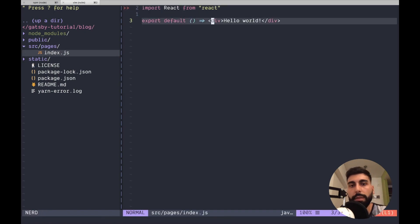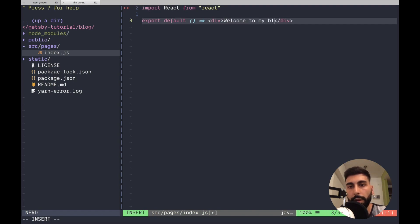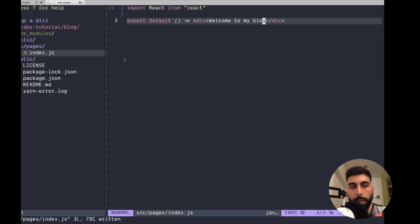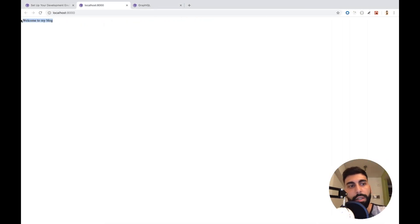Let's see if this is already working. Welcome to my blog. Let's see if this is already working. Yeah, and it already changes. That's nice.